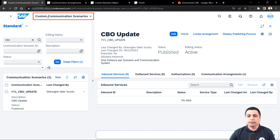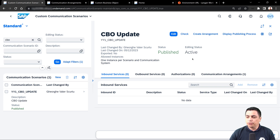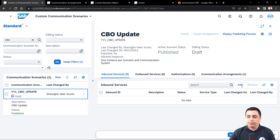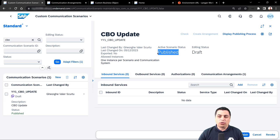Here we can see the custom communication scenario with the same name as the communication arrangement. The idea is to add an endpoint so we can consume it from Postman or an external client on the SAP public instance. We will go to the edit option of this custom communication scenario and then add an object. If the add option is not available, we can use revoke to unpublish the object first.